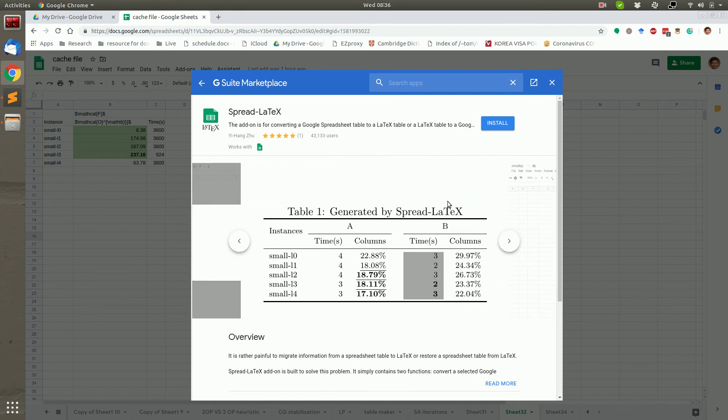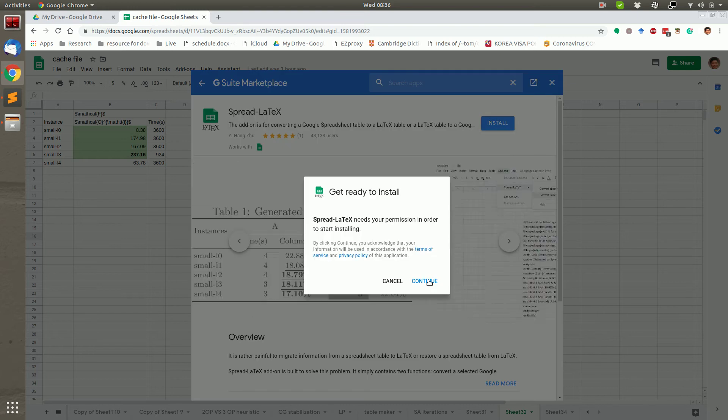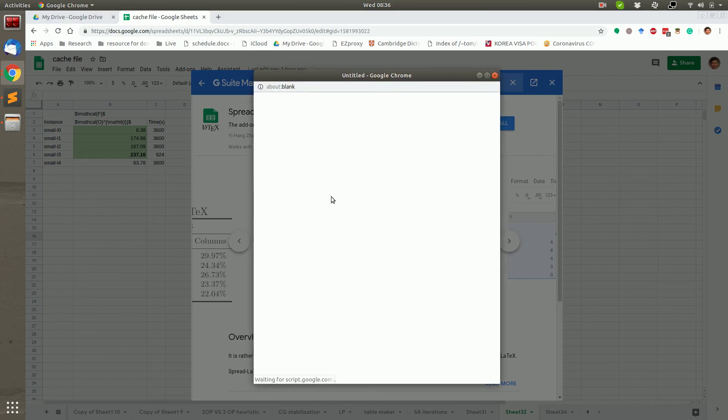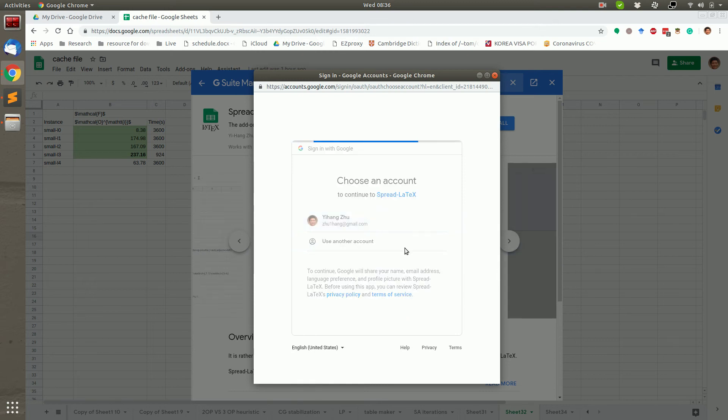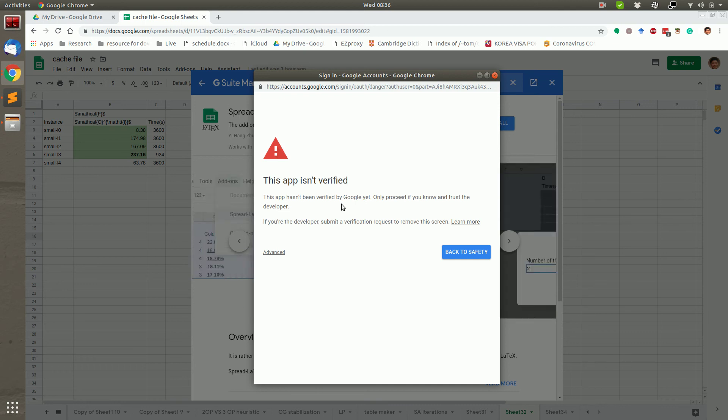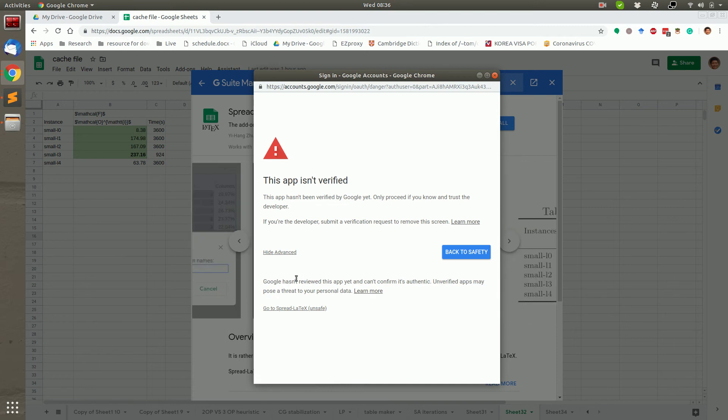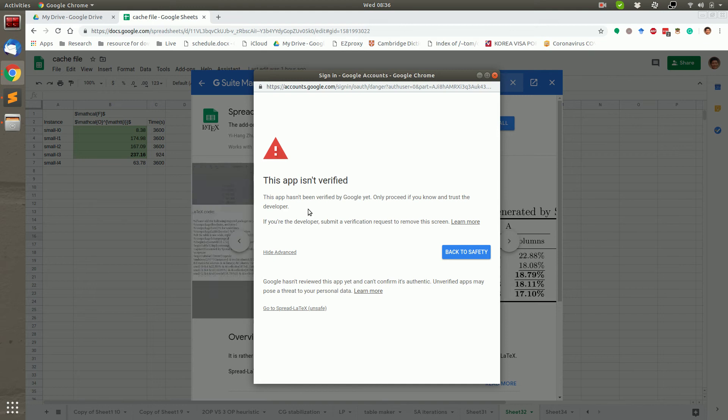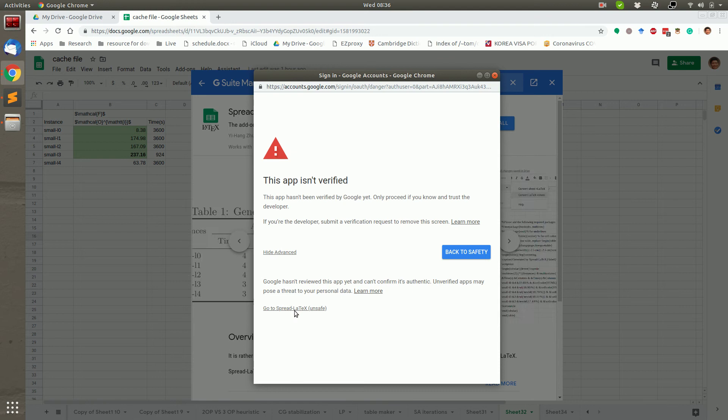Let's install this app. Currently, the app has not been verified. Therefore, we need to install it in an unsafe way. However, after it is verified, you can install it in a normal way.